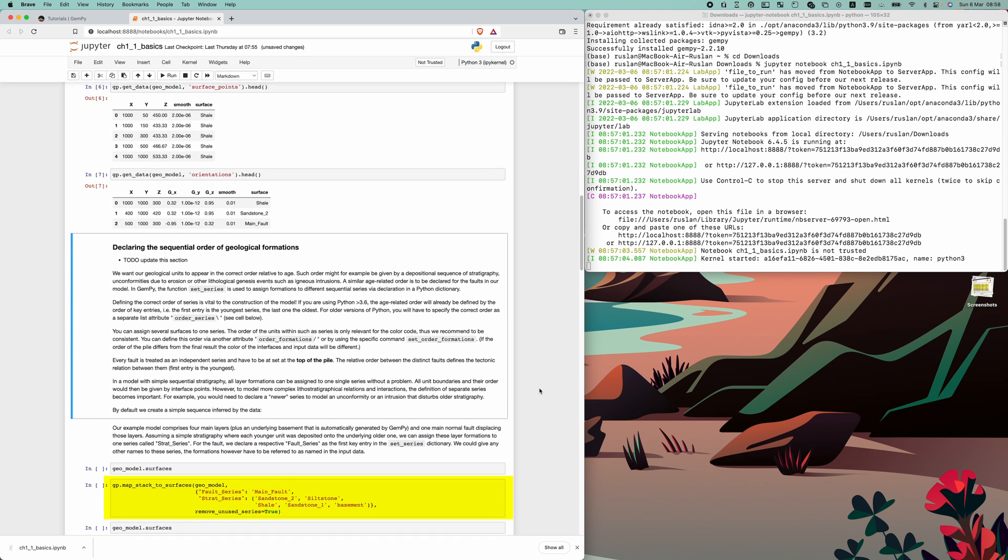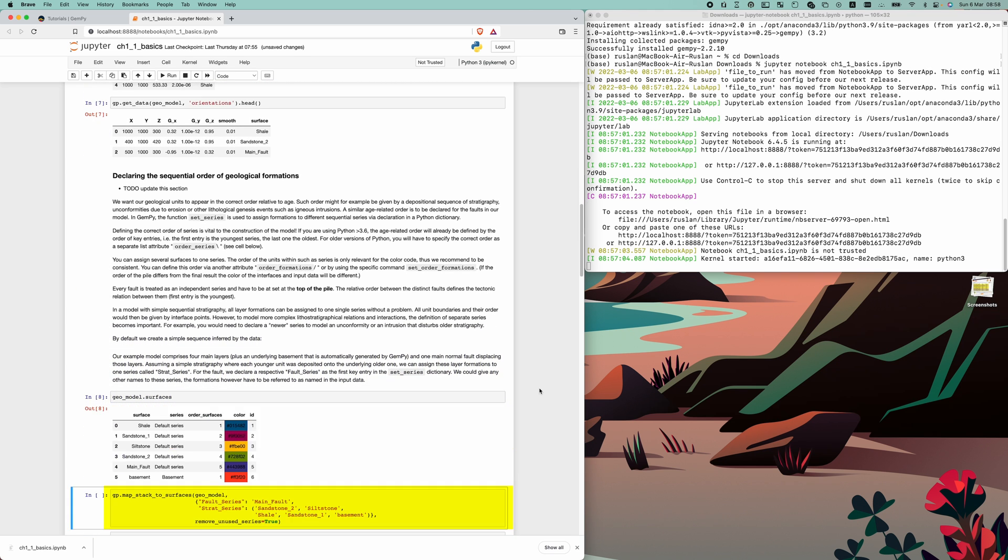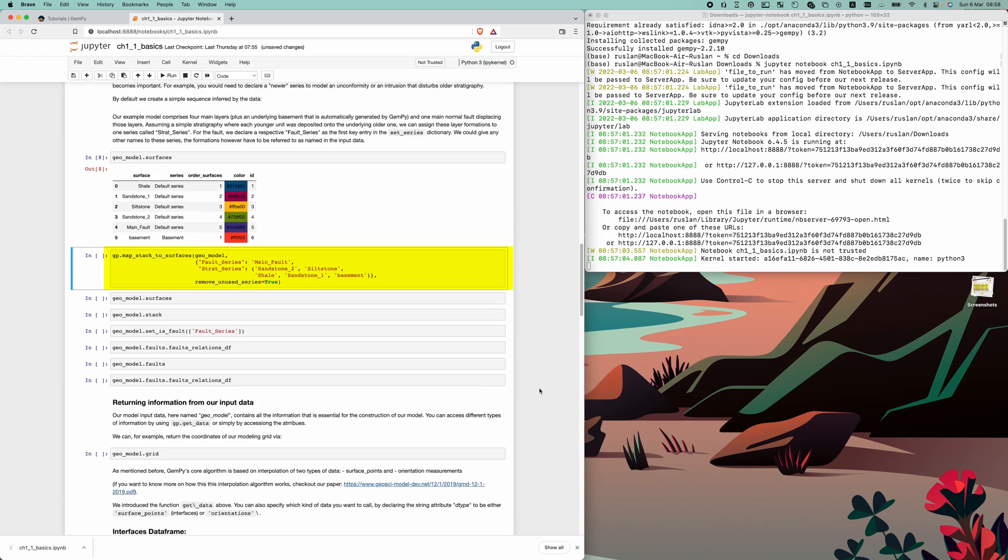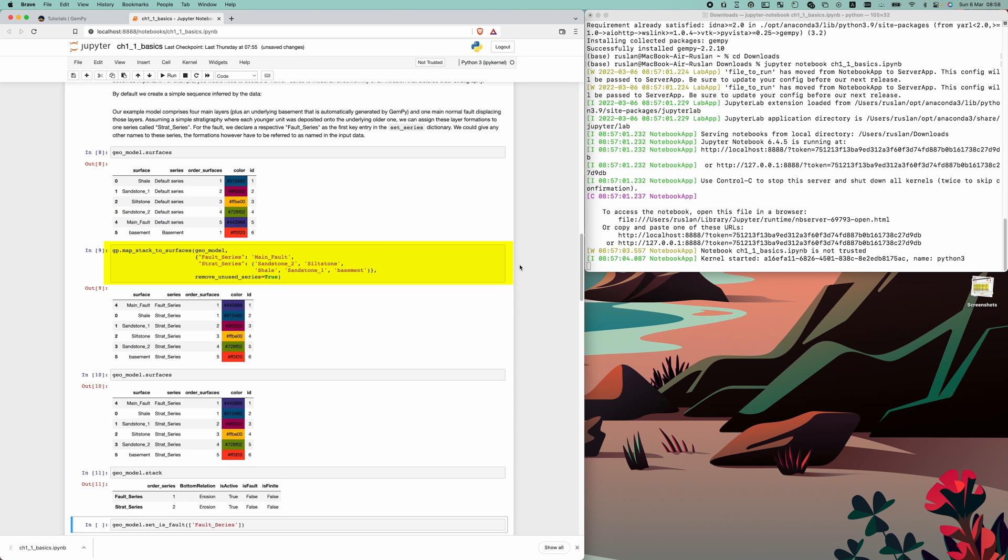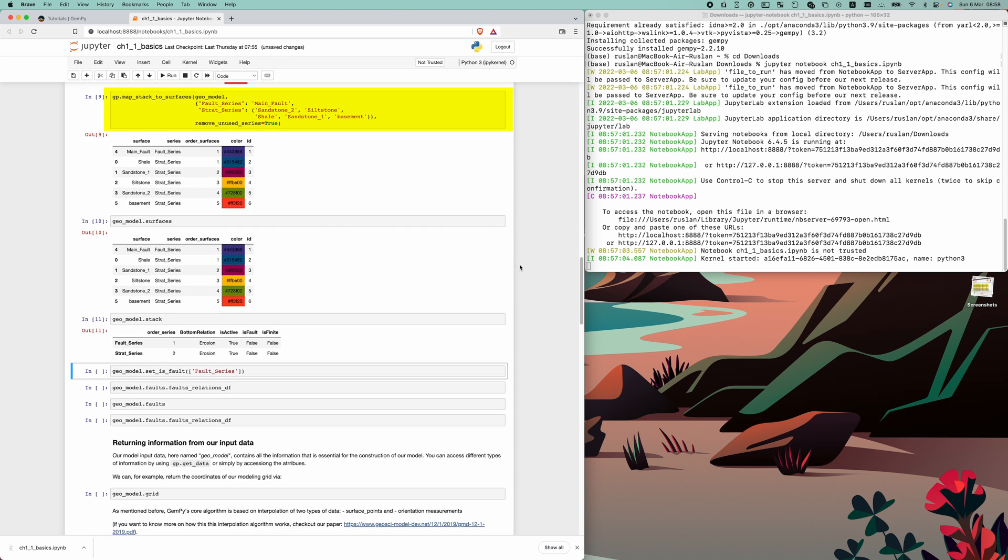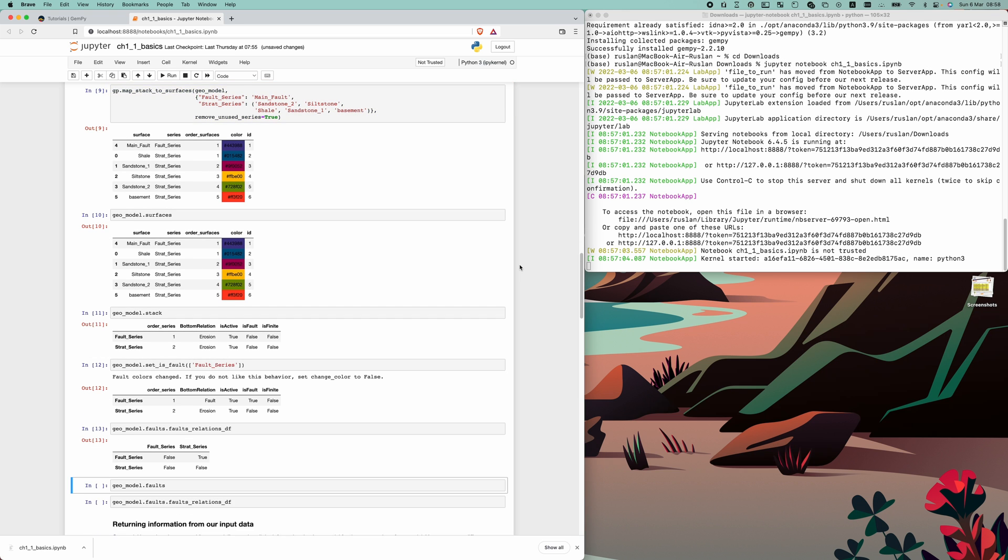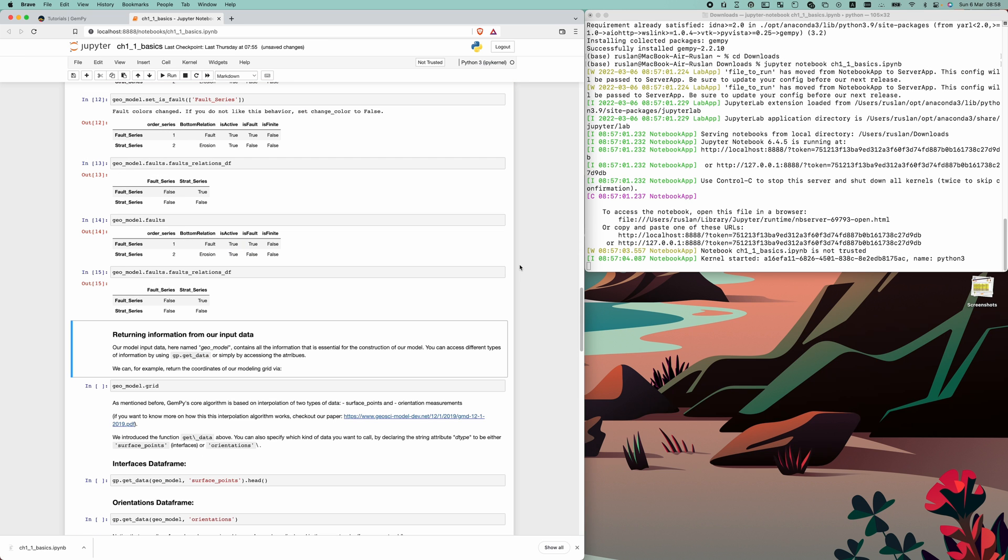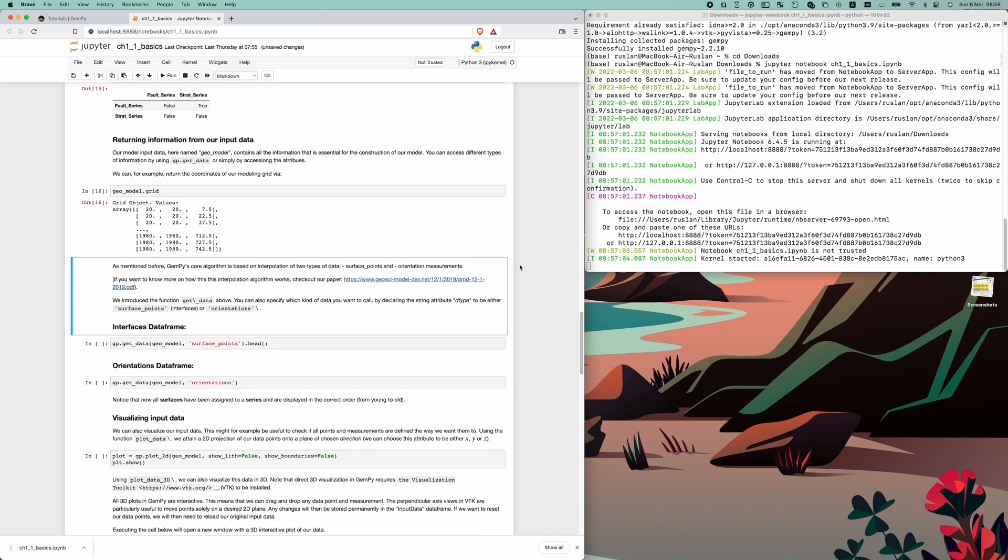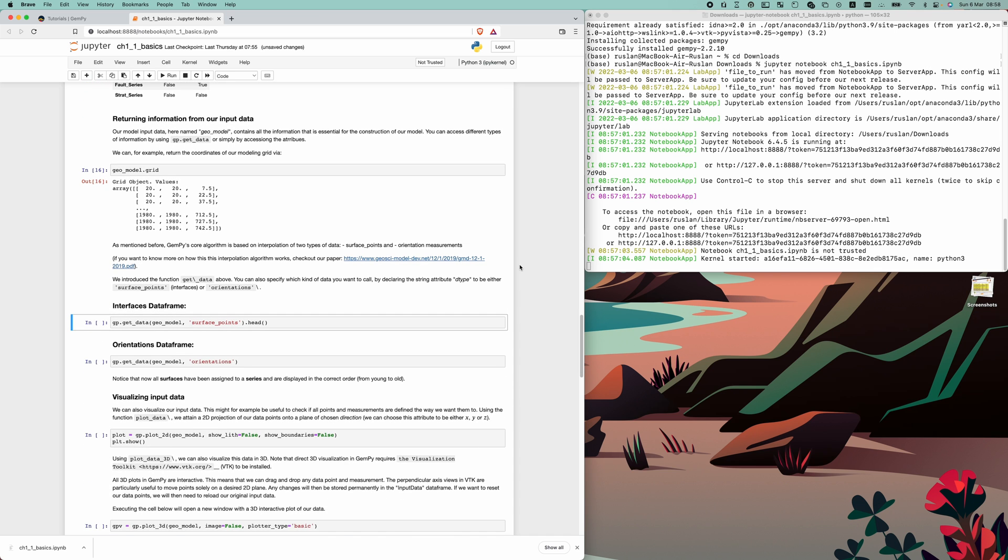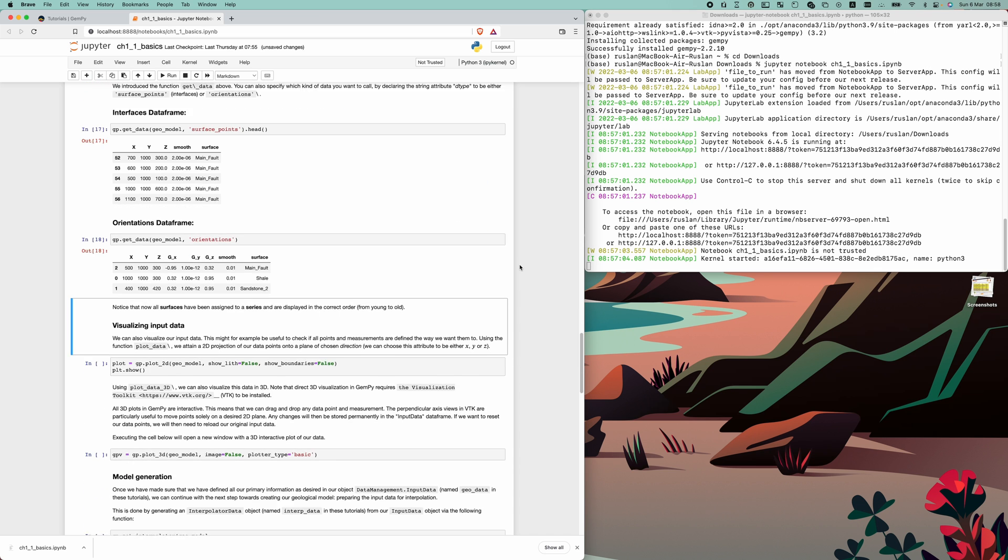Then you need to specify the correct depositional sequence of stratigraphy by declaring a Python dictionary. Here we assume simple stratigraphy, where each younger unit was deposited on the underlying older one, defined by strat series. Fault series includes one main fault displacing those layers.